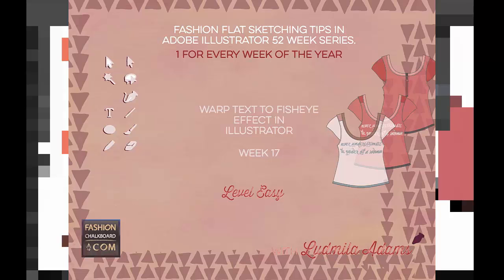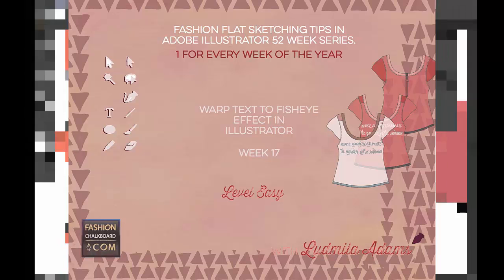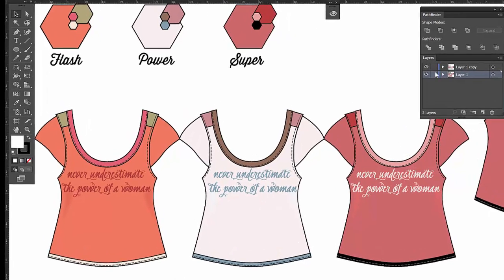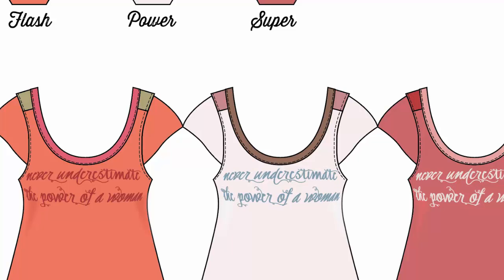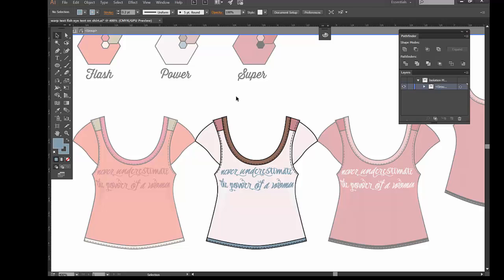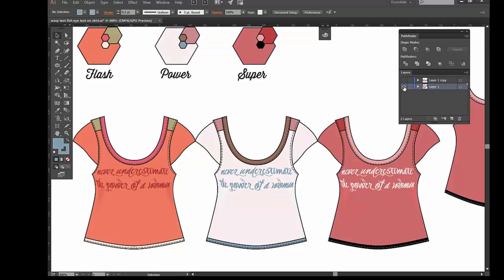Hello and welcome to week 17. This is Ludmilla Adams from Fashion Chalkboard. You're watching one tip of the series 52 Weeks of Fashion Sketching in Adobe Illustrator. This week we're going to learn something really fun and simple — it just enhances a graphic that you put onto your shirts. If you have an awesome quote like this one, you want to give it a little more pop. Note that you can always download the files for this video in the link below at Fashion Chalkboard in the free member area. Alright, let's begin.